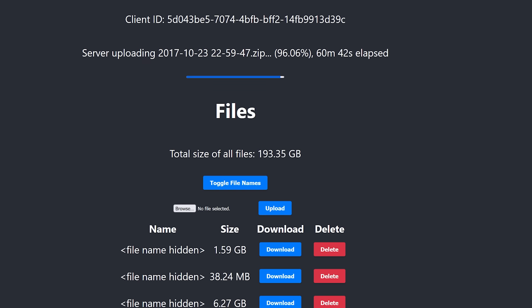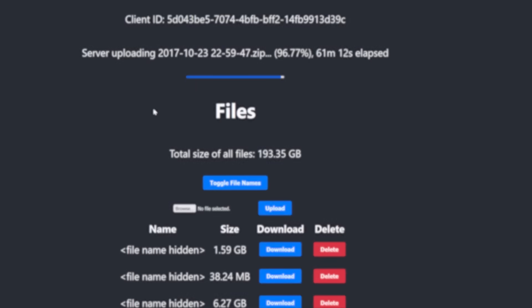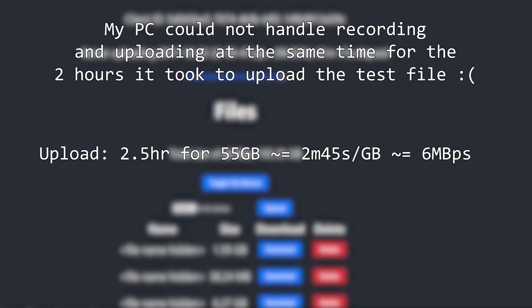Now let's talk about performance. If I had to describe it in one word, it would be eh. I did a speed test, and for a 55GB file, it took me two and a half hours to upload. That's about 2 minutes and 45 seconds per gigabyte, which is definitely slow, but not actually too bad, I guess.